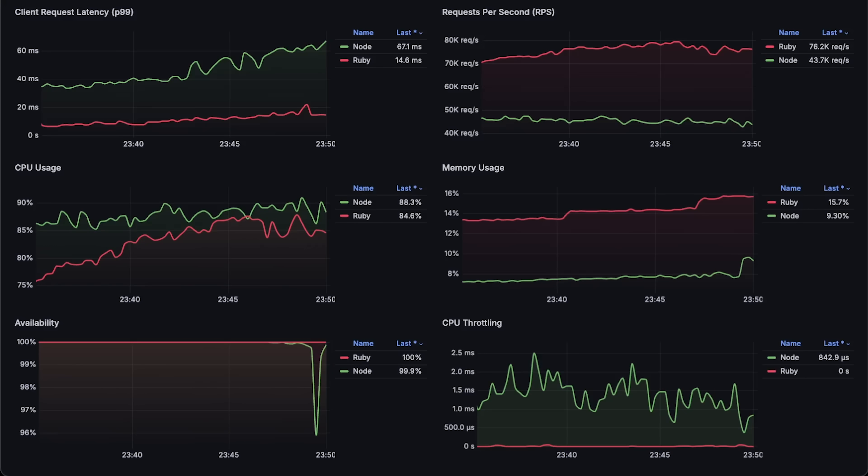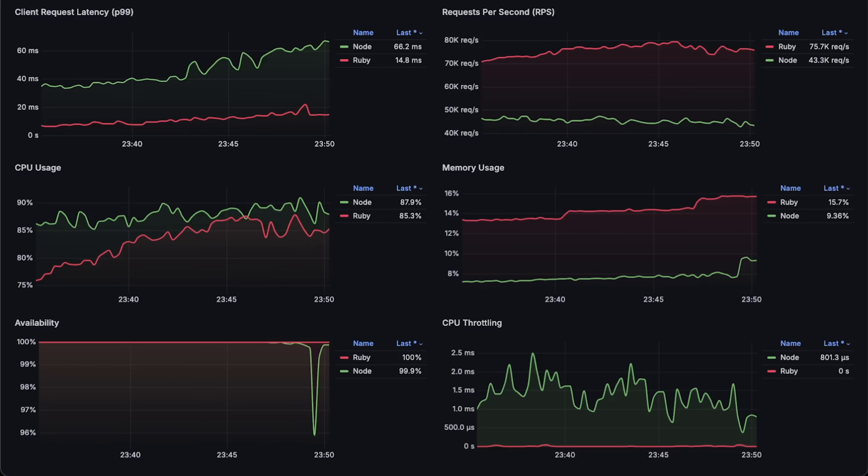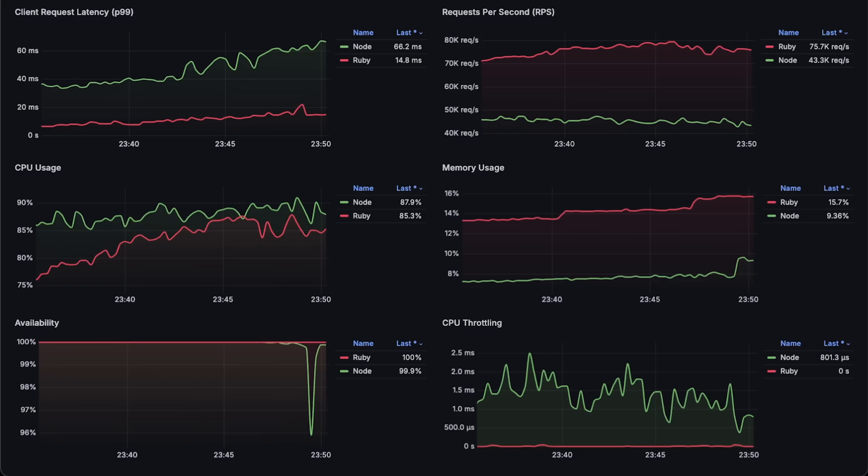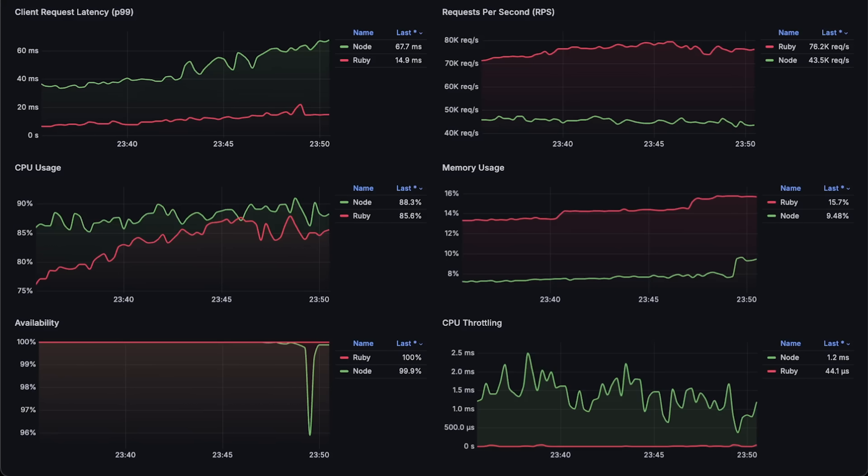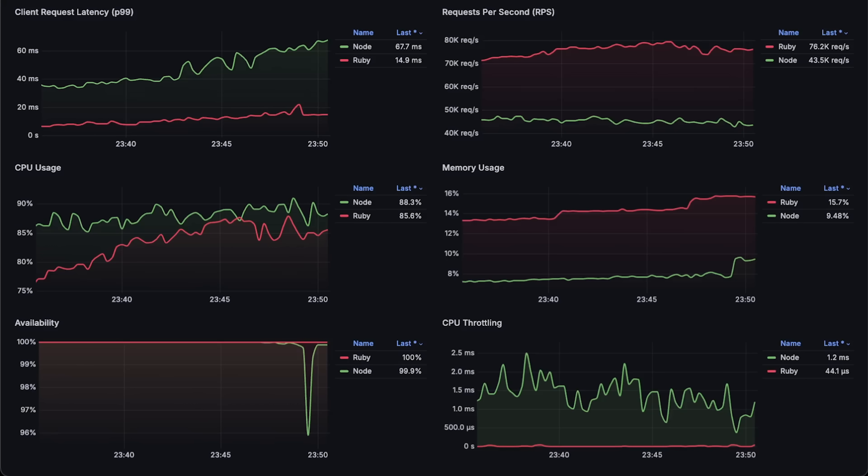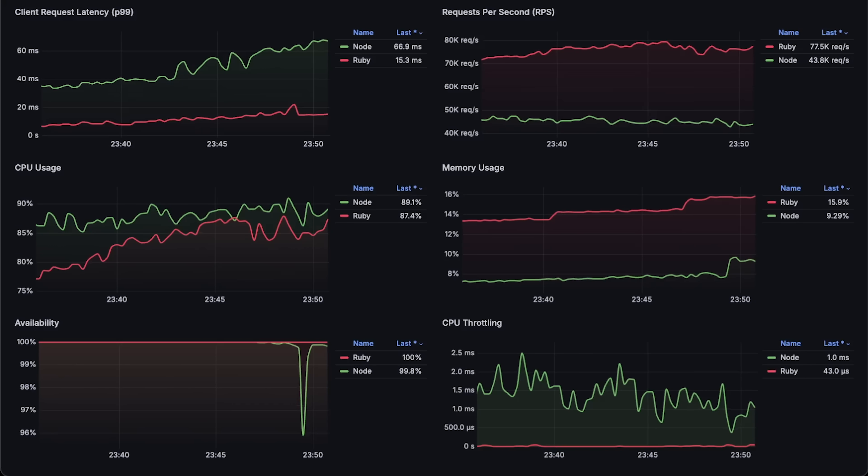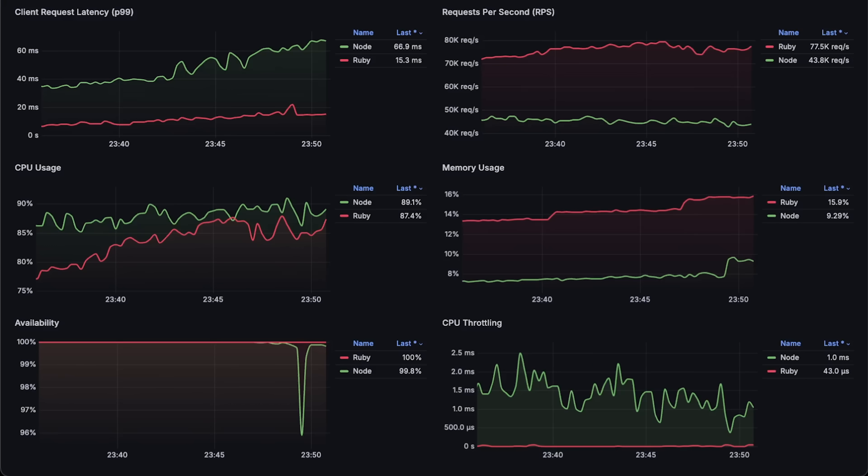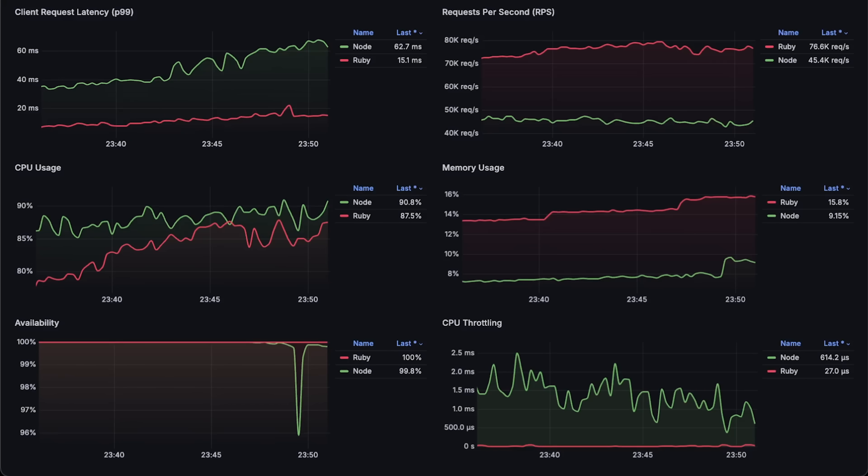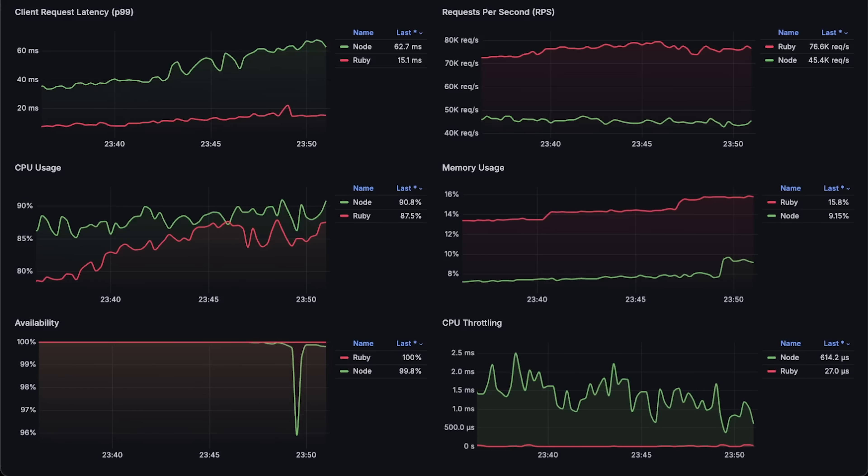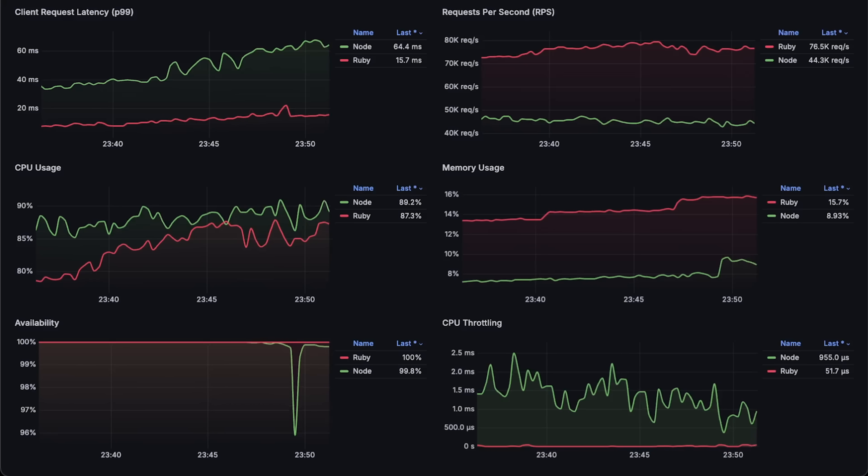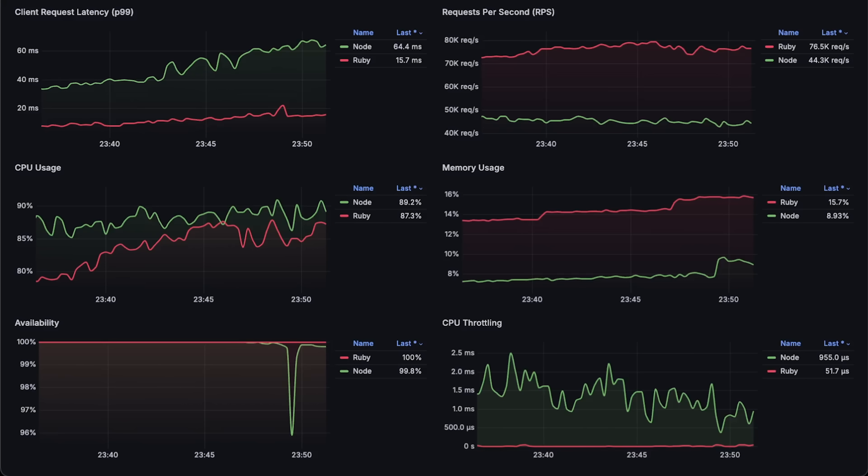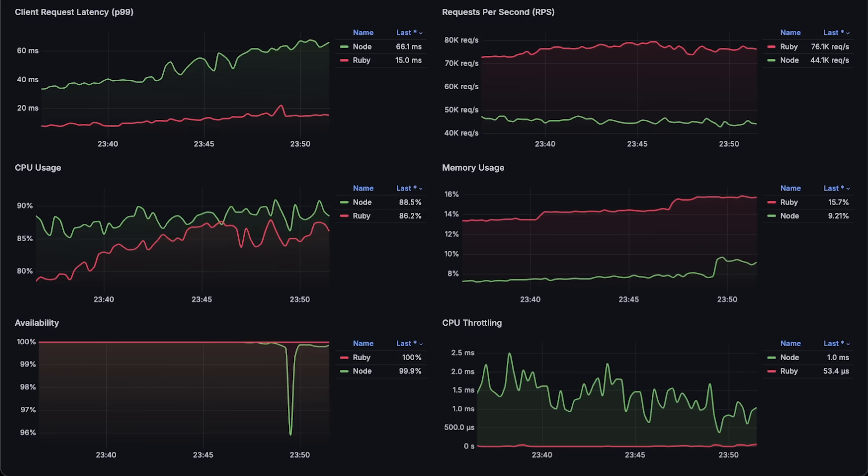If you look at my previous benchmark of Rust with Zap framework, which uses the same C library, you'll notice that Zap was able to handle nearly the same amount, around 84,000 requests per second. In that test, I used a slightly smaller payload, which might explain the difference. To be honest, I think we're not really testing Ruby versus Node.js in this test, but rather the underlying C library versus Node.js.